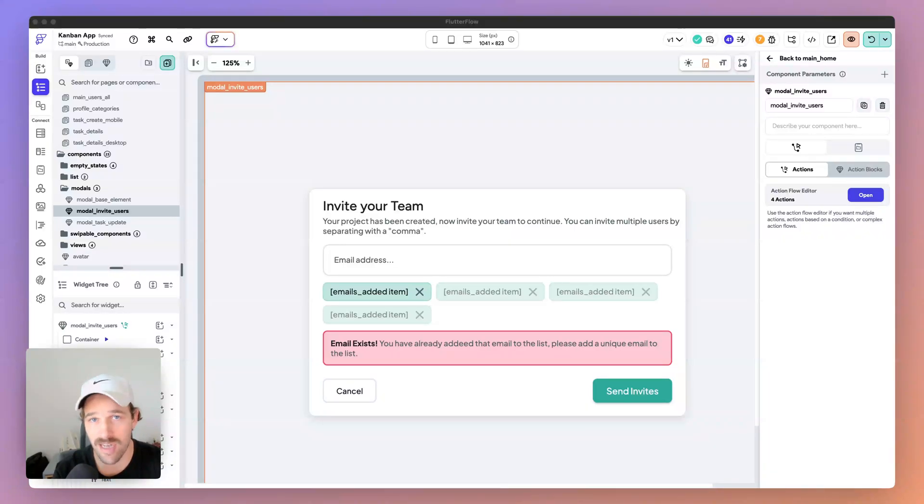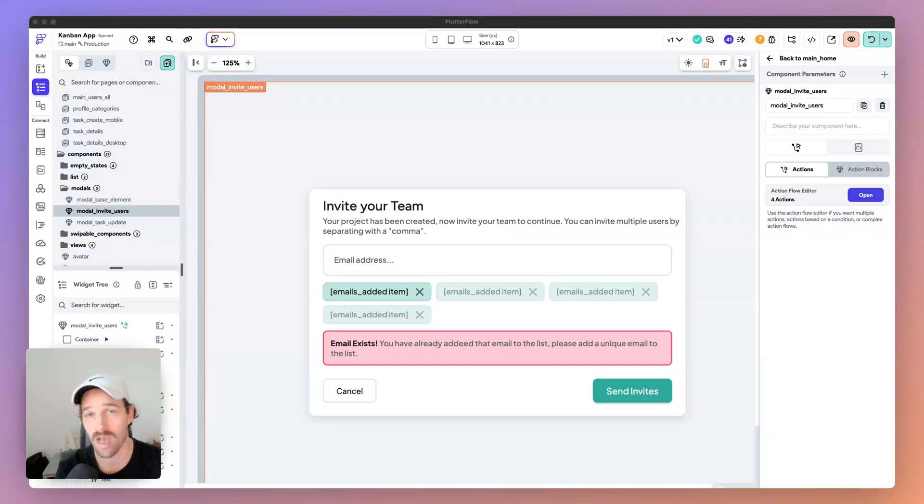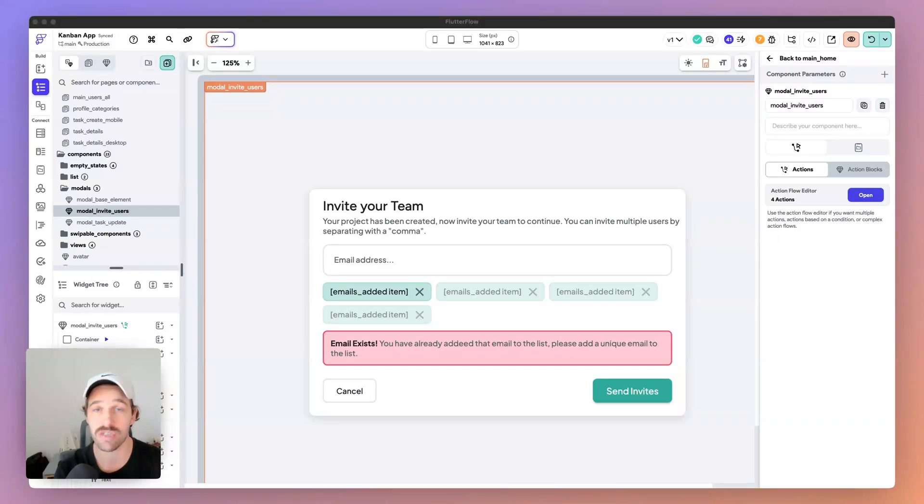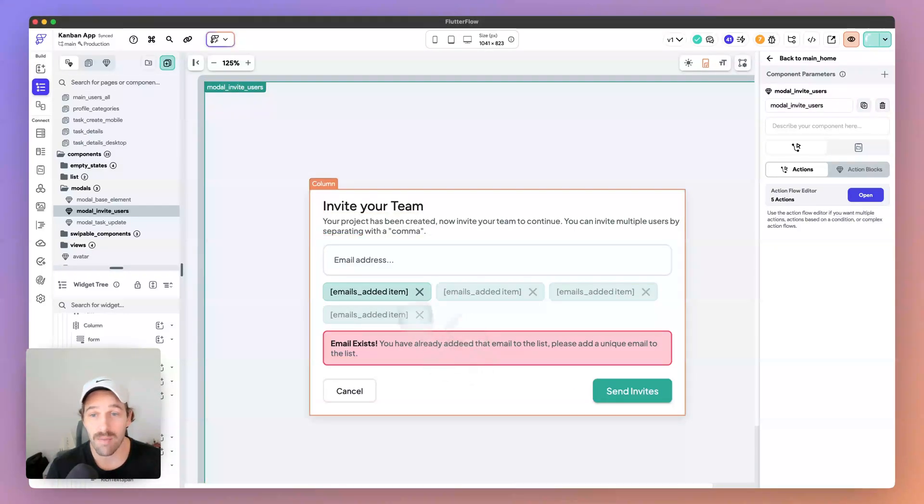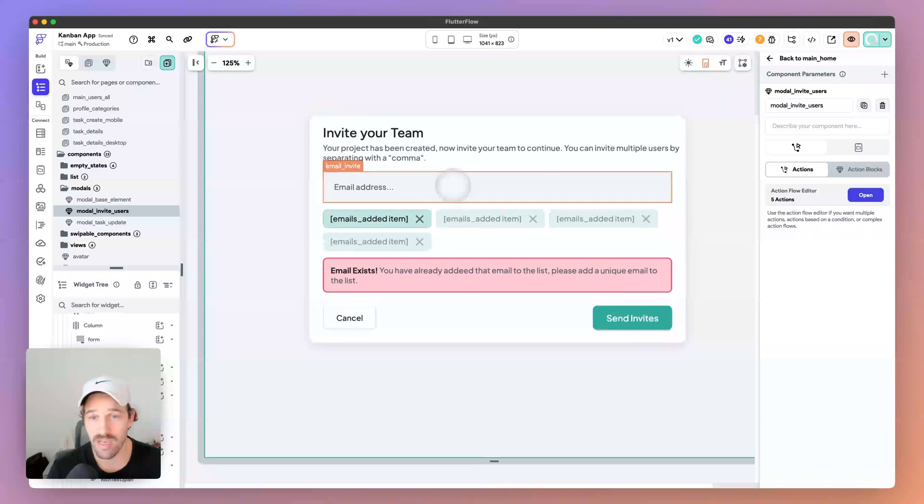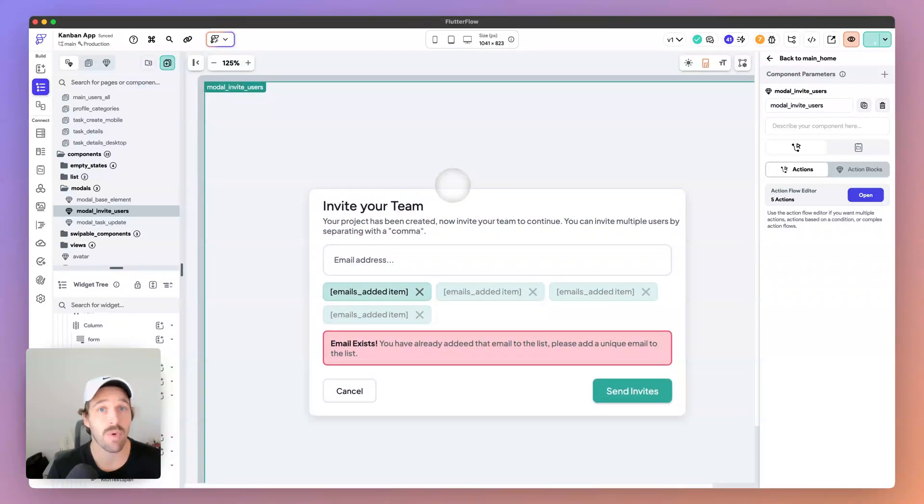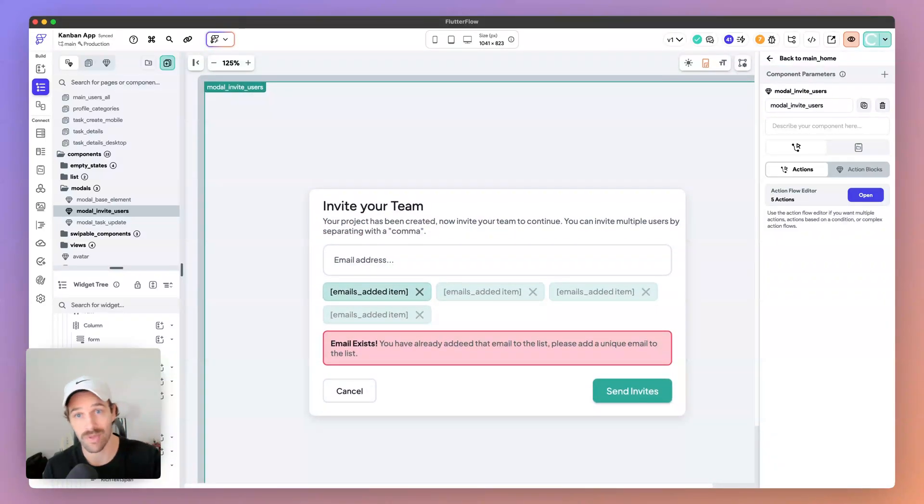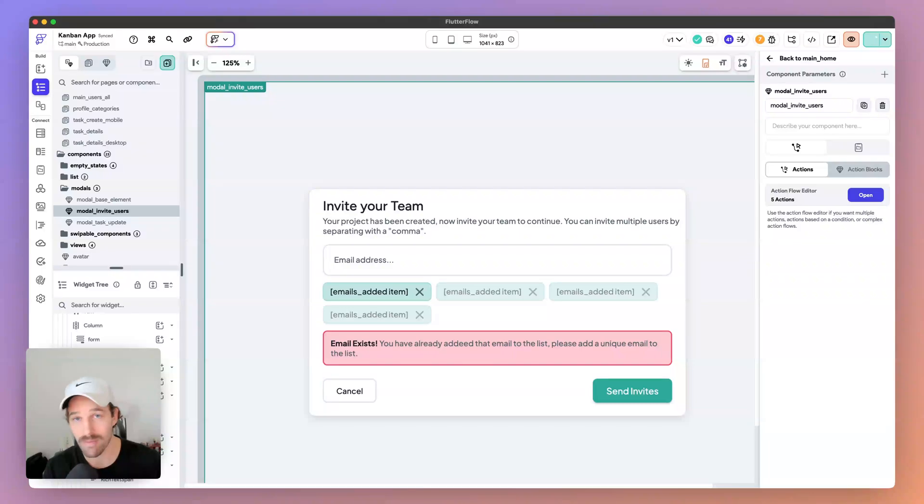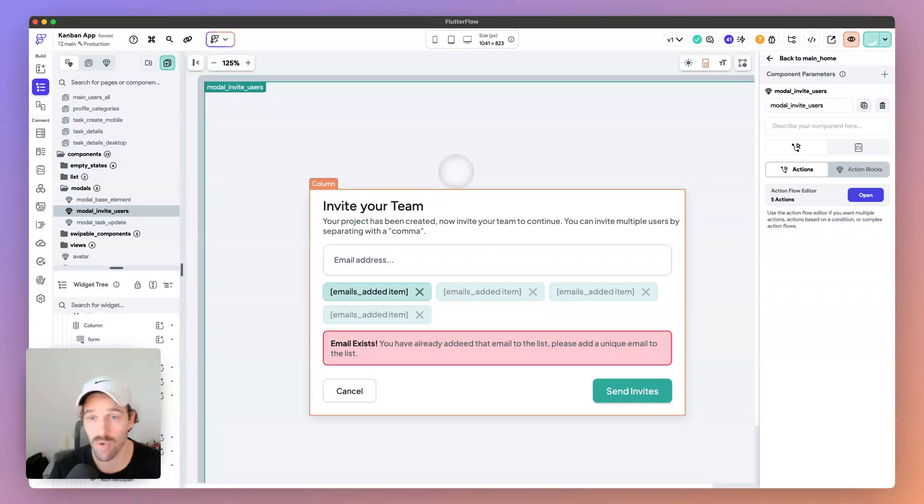Because the snack bars don't show, they always appear behind the custom dialog or behind the bottom sheet. As you can see, this is going to be a desktop modal. You can do the same with a bottom sheet, you can do it with a custom dialog or a bottom sheet component.